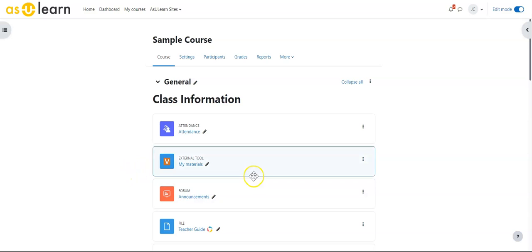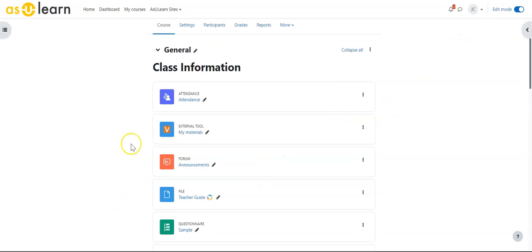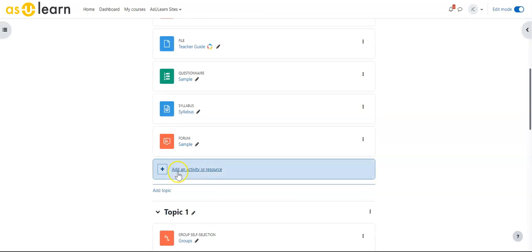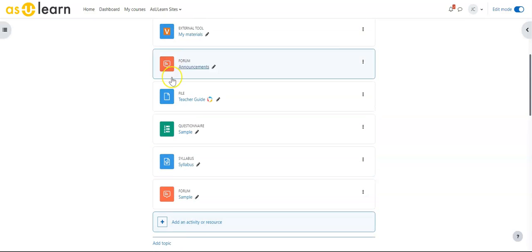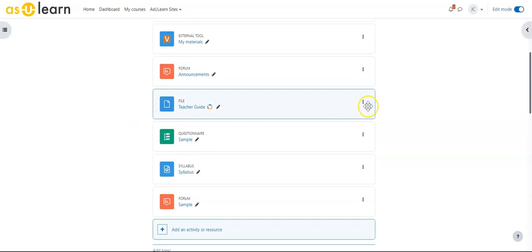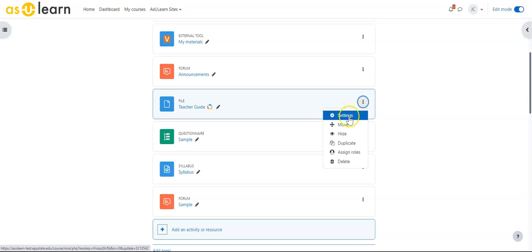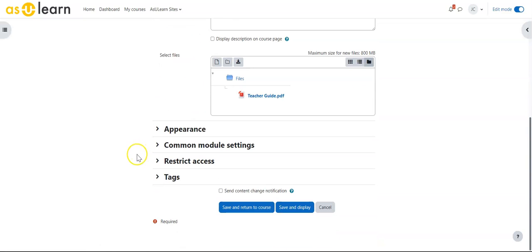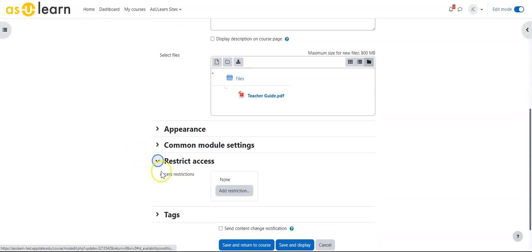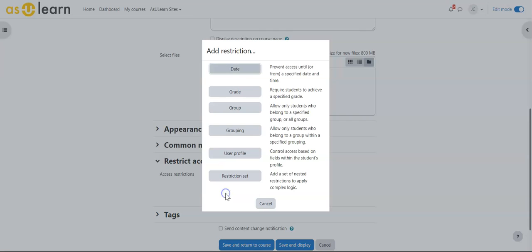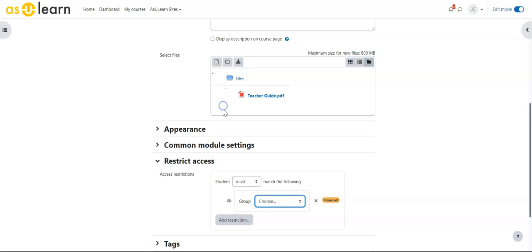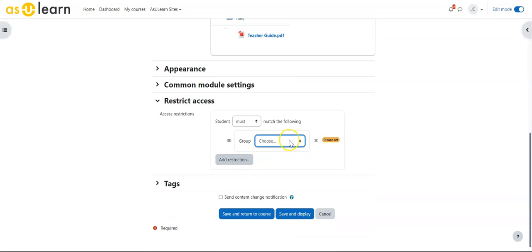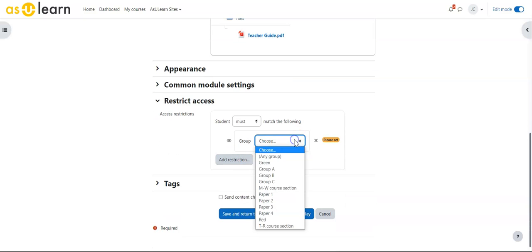Most things within Azure Learn will have those options. Additionally, if I have editing on and go to something like a file and go under Settings, I can come down to Restrict Access. I can add a restriction based on group and choose